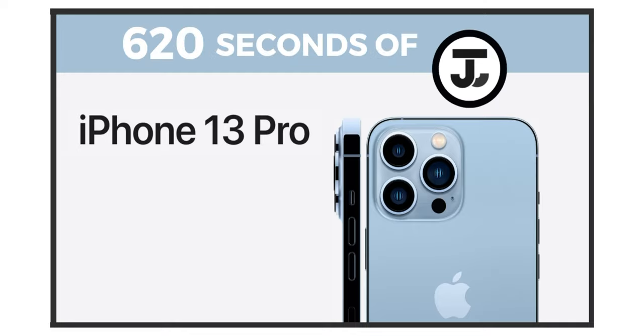Alright welcome back everyone, so today we're going to be taking a look at Apple, given that they recently announced their new lineup for their flagship phones.